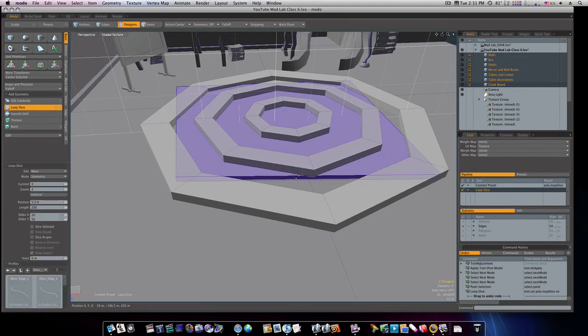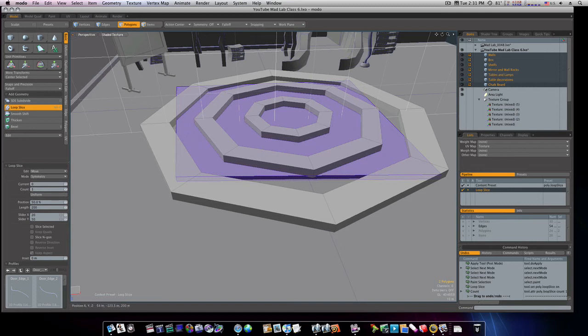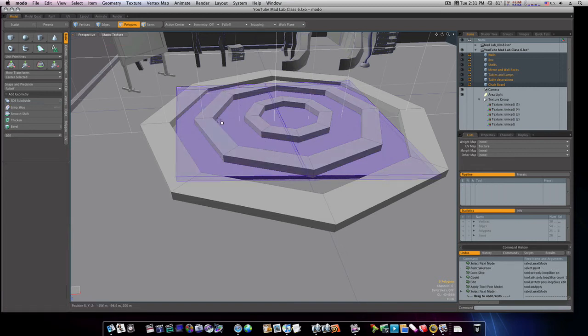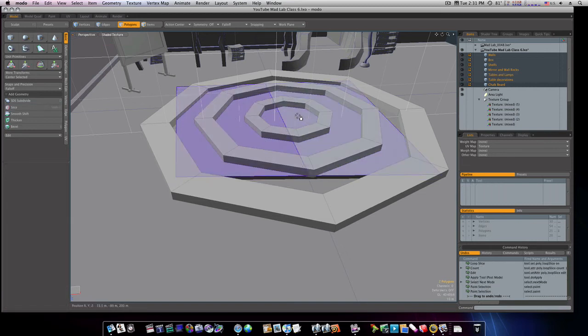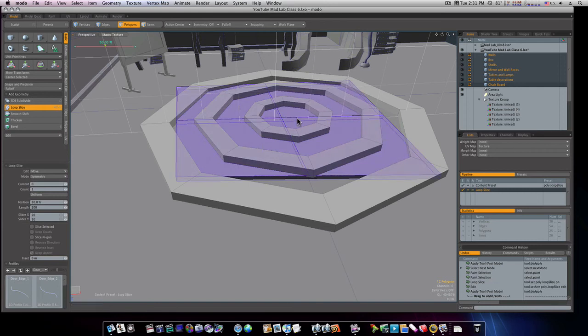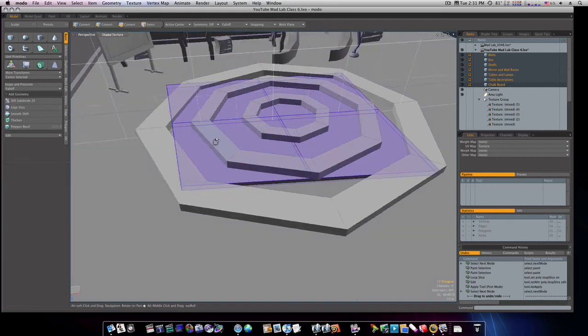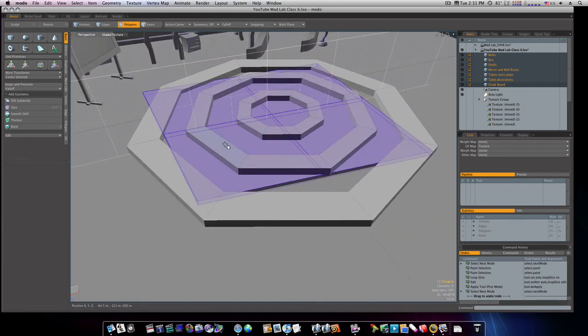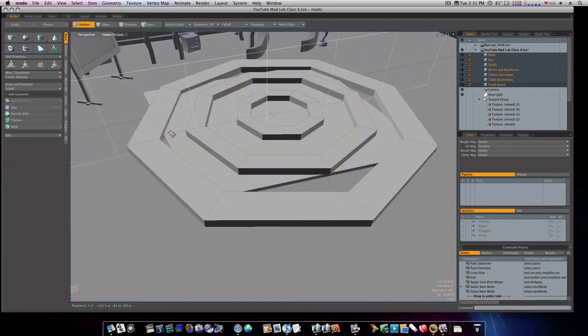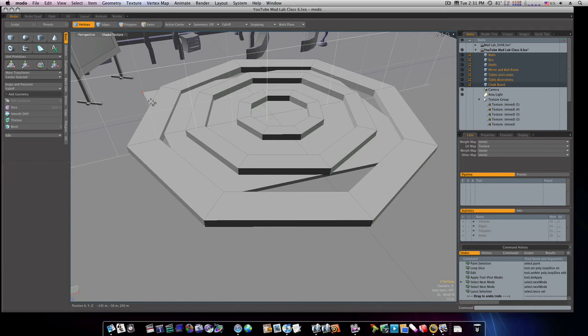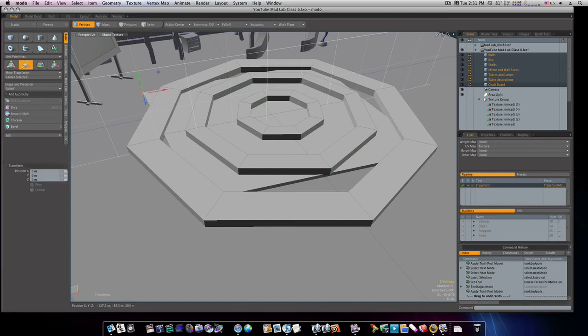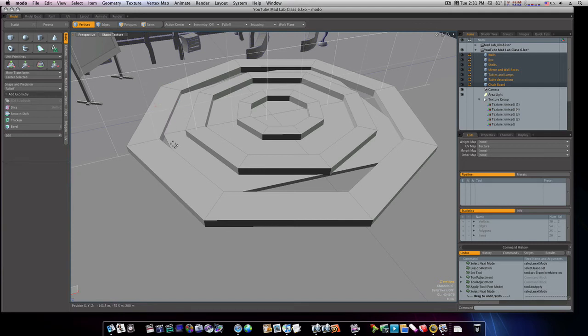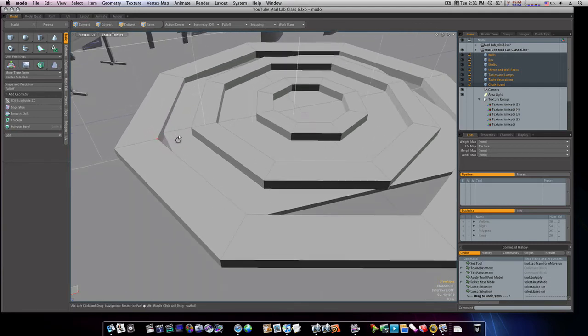I'm gonna select up this way and run a loop slice in the middle, count of one, fifty percent. Now I'm gonna run another one this way. Go back to vert mode. Now let's finish adjusting these points. I'll grab those middle verts that we just created here.